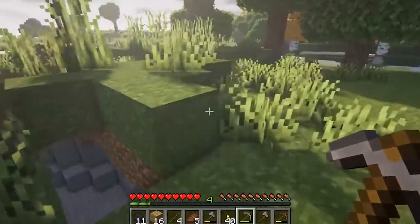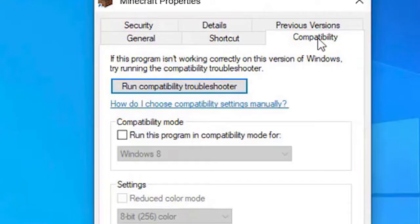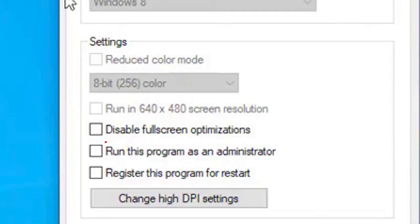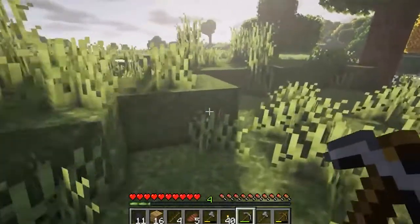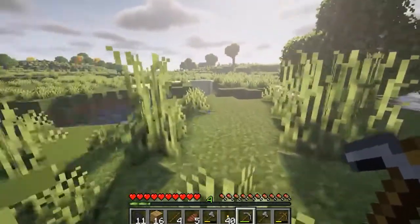Go to the installation directory of the Minecraft game and right-click on the Minecraft.exe file. Then click on Properties. In the Properties window, switch to the Compatibility tab. Now tap on the box next to 'Run this program as an administrator.' Press the Apply and OK buttons to save the changes.